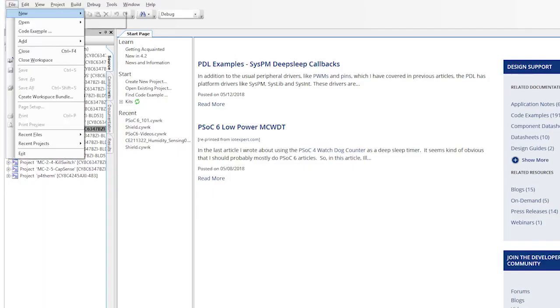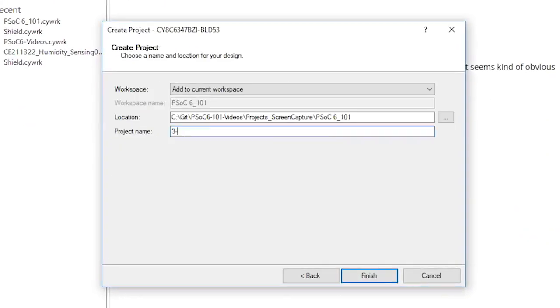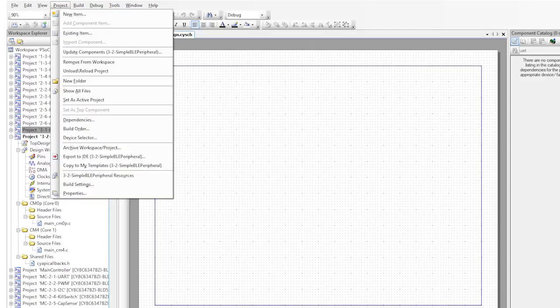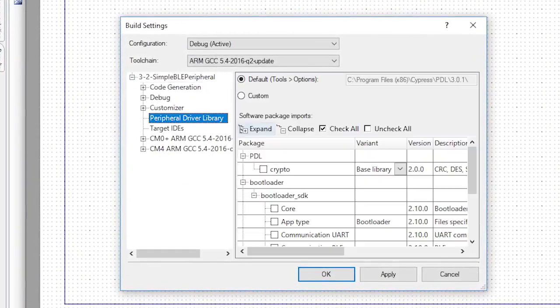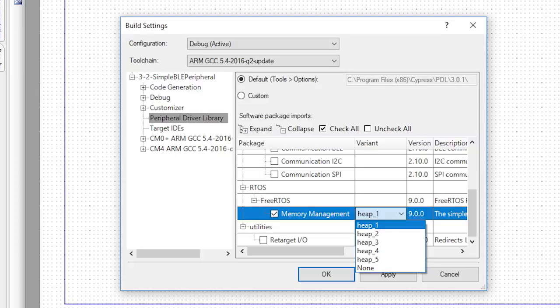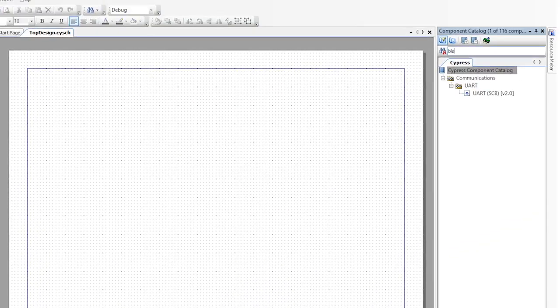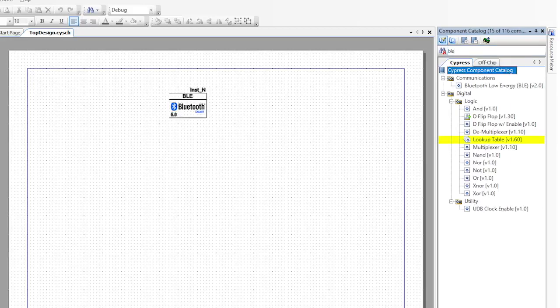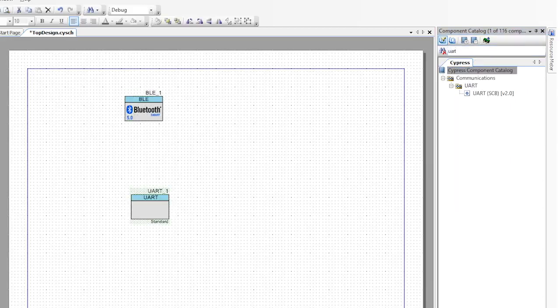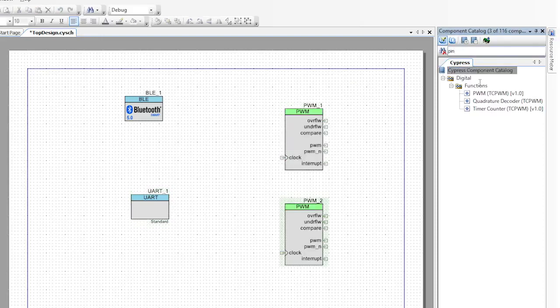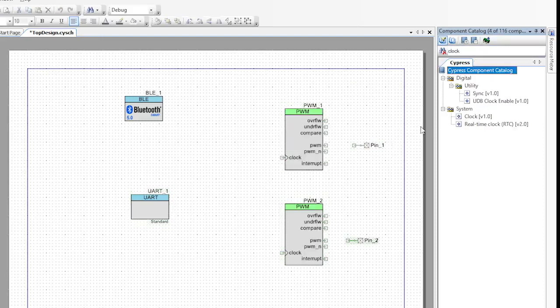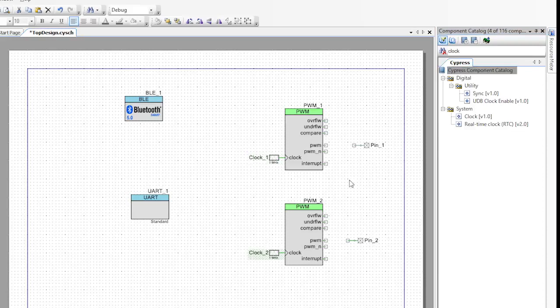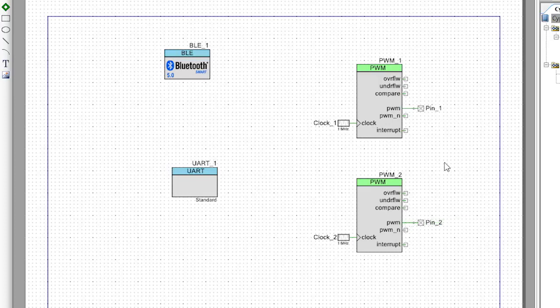Start by creating a new PSoC 6 project called 3-2 simple BLE peripheral. Next, let's change the build settings to include FreeRTOS with a heap setting of 4 and the standard IO redirection. Now, I'll go to the schematic and add the BLE component, a UART, two PWMs, two digital output pins, and two clocks. Let's wire the two output pins to the two PWMs, and wire the two clocks to the two PWMs. Now for some configuration.